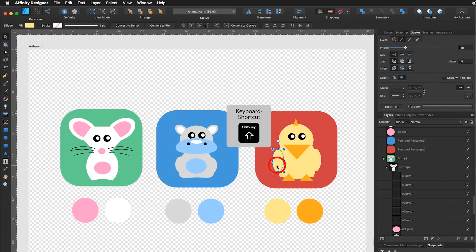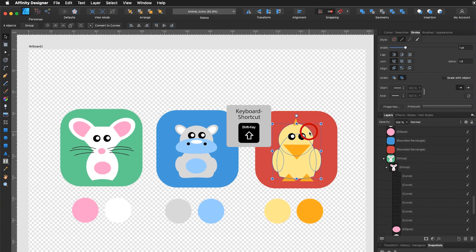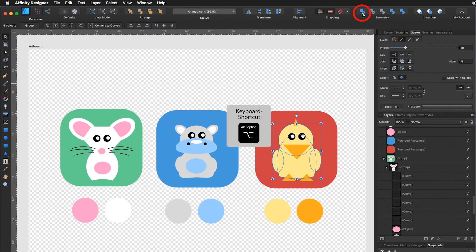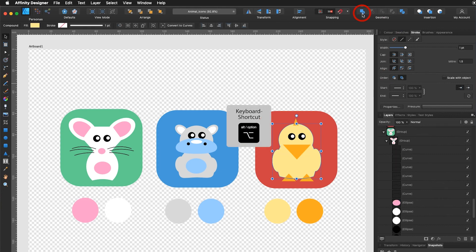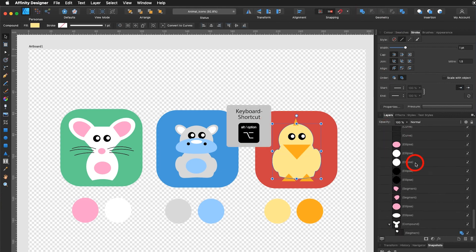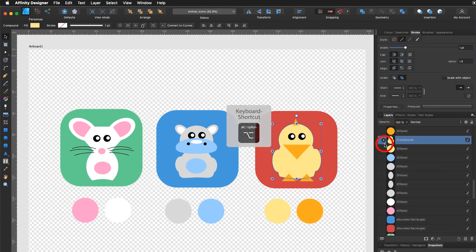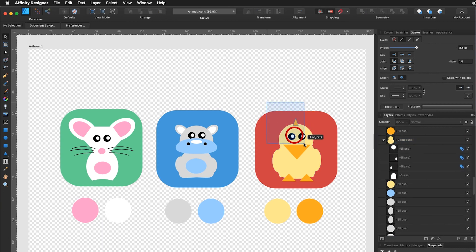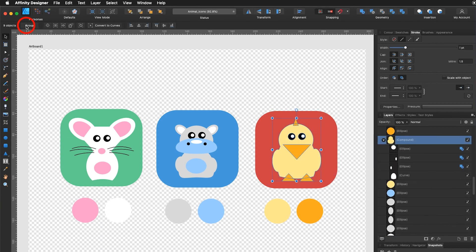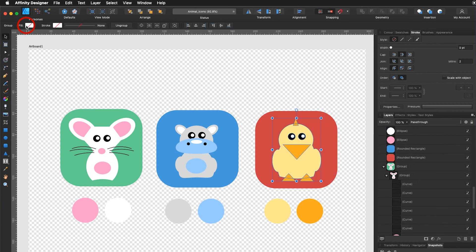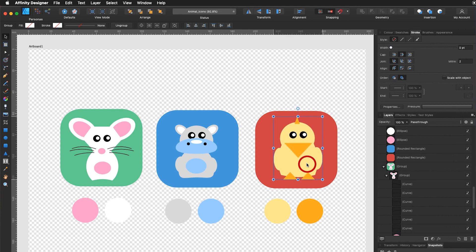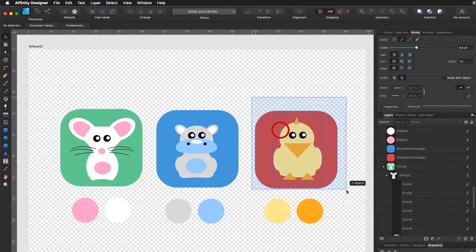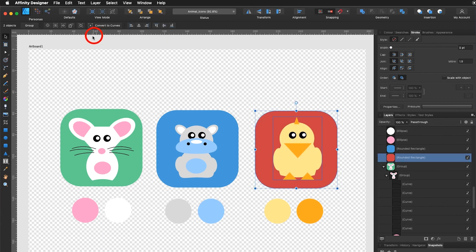Hold down the shift key. Select the yellow parts. Hold down the alt key. Click on Add and it created a compound path. Then you select the whole figure. Click on Group. Position it the way you like it and if you think it's perfect, select the whole thing and say Group.